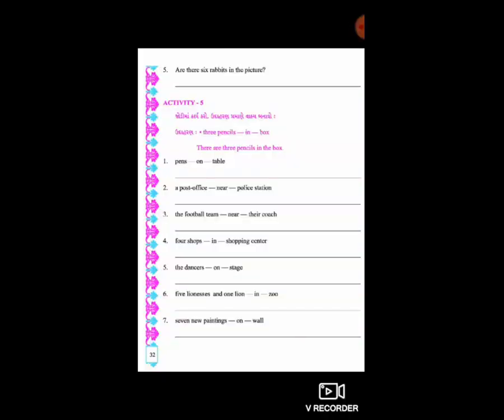Good morning, Glass. આ આશાપુરા ઓનલાઇન એજ્યુકેશનમાં આપનું હાર્દિક સ્વાગત કરું છું.